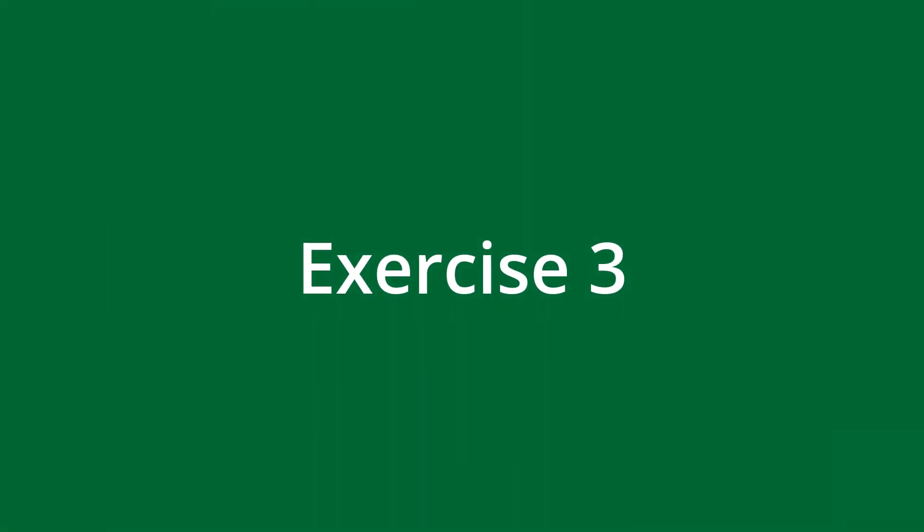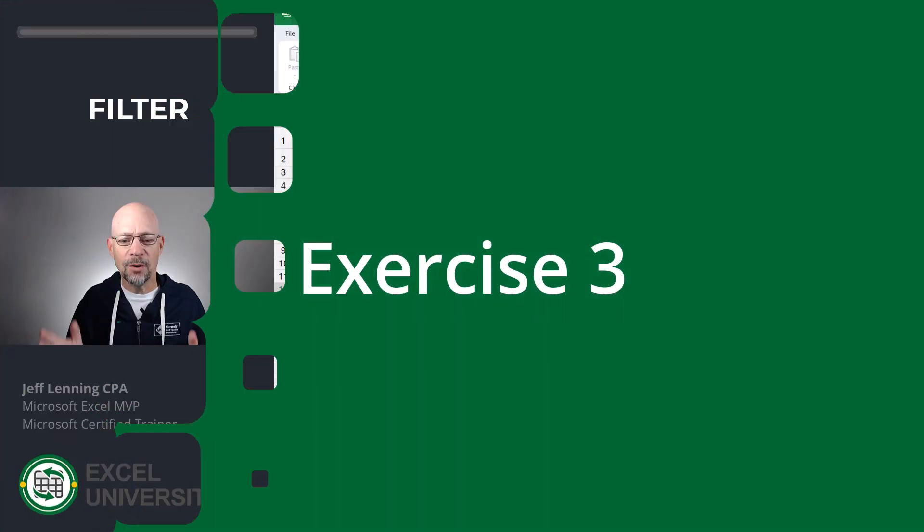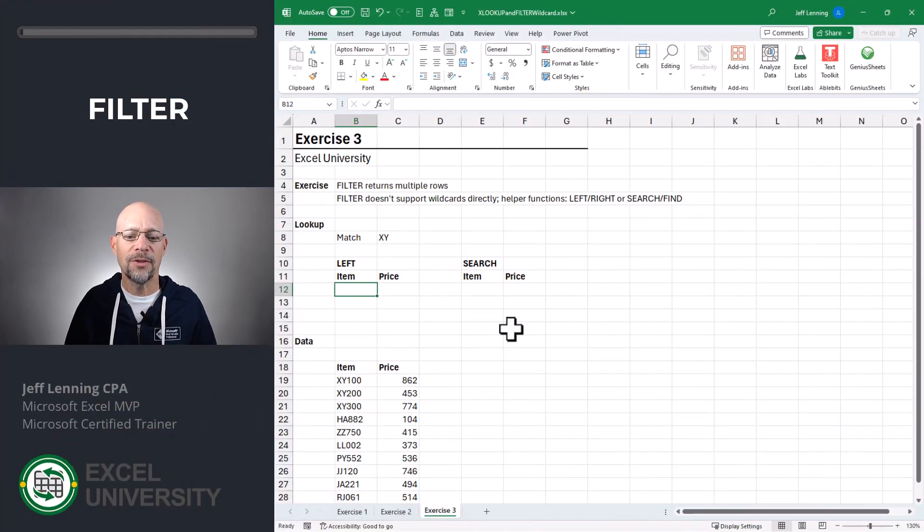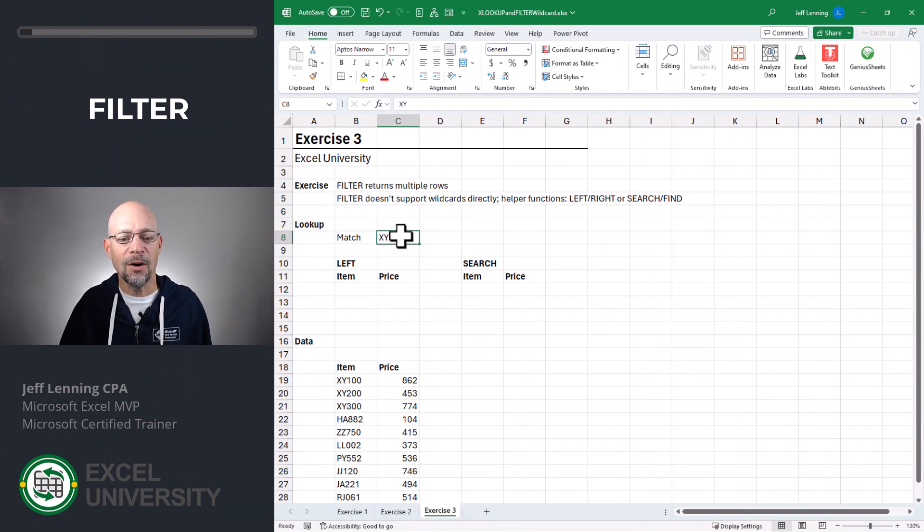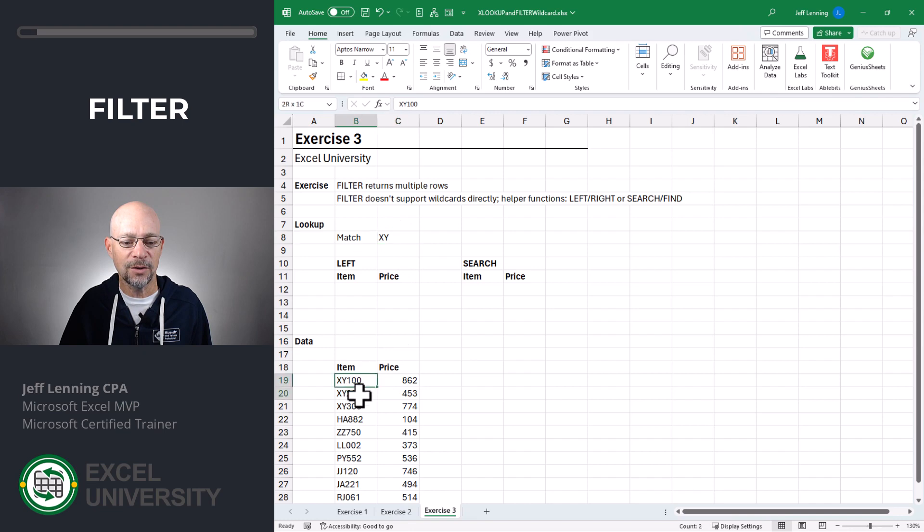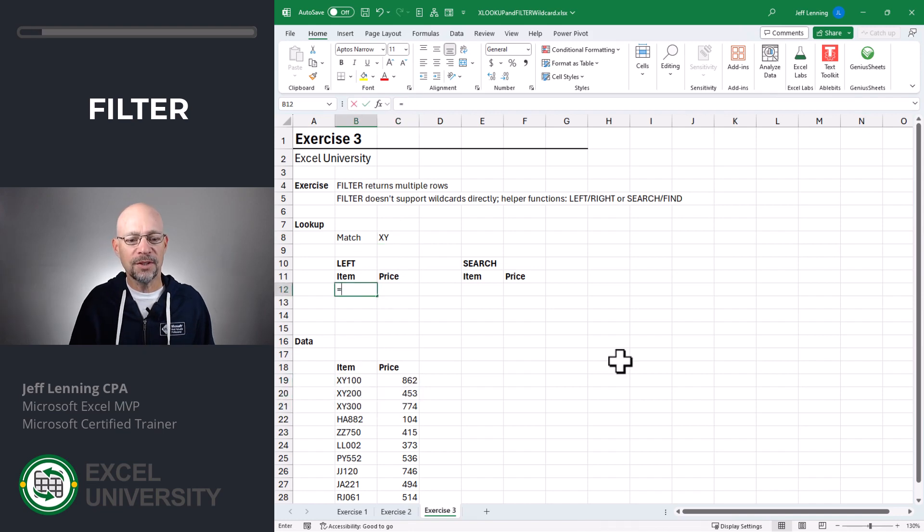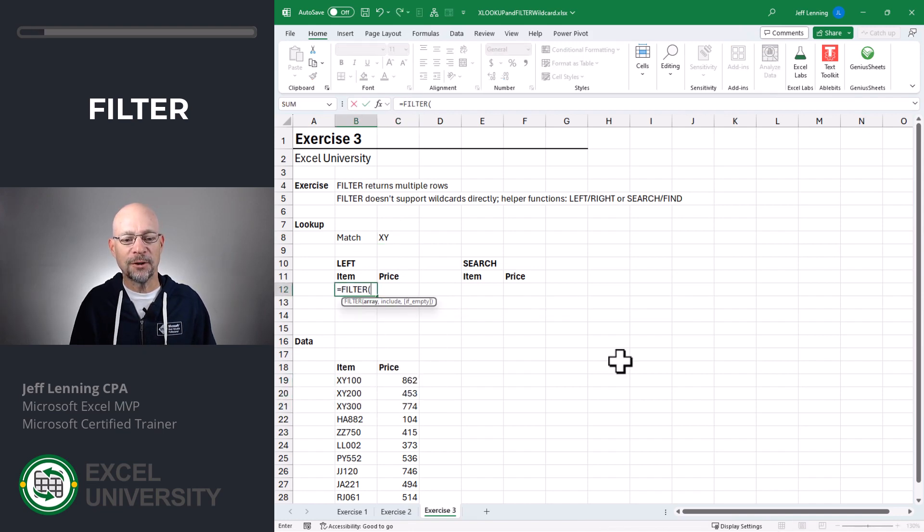Exercise 3. So as with just about anything in Excel, there are several different ways to accomplish this. But basically, we want to return all the matching rows for XY. So we'd want to return these rows. So in this case, we're going to use filter.